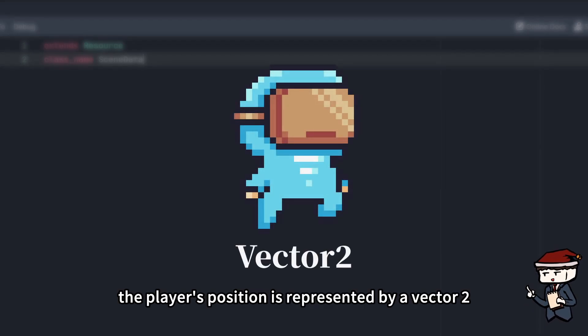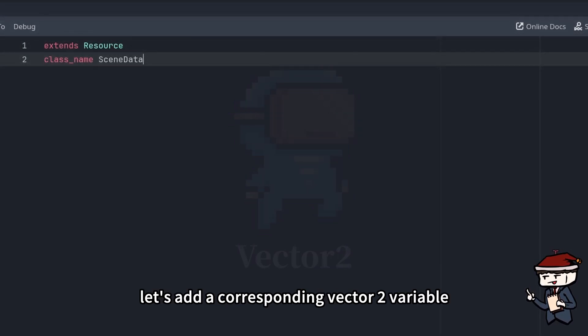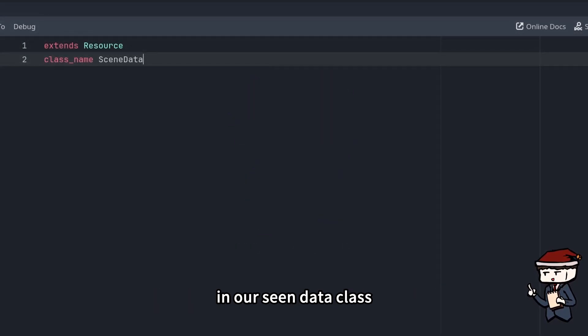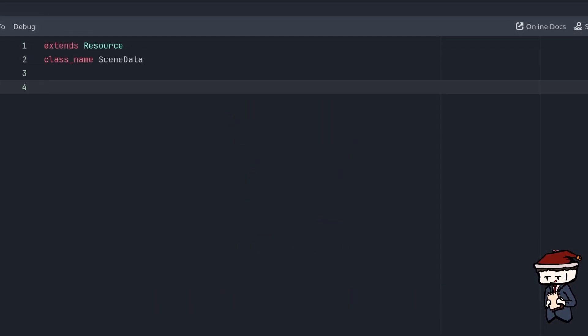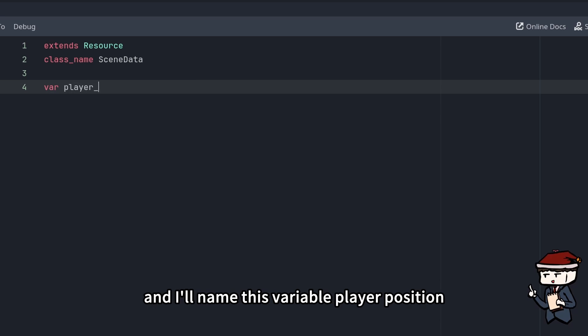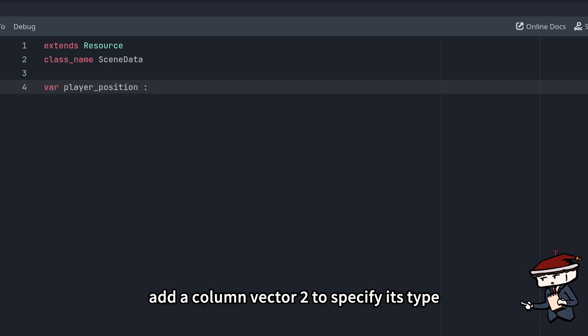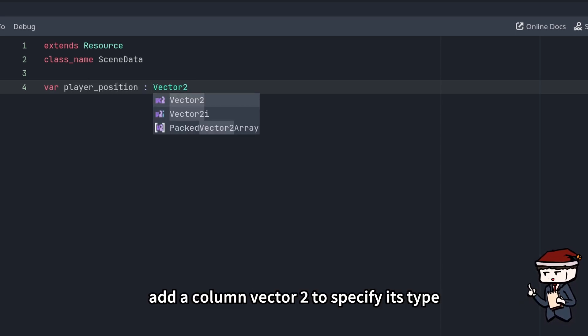In this game, the player's position is represented by a Vector2. So to save this data, let's add a corresponding Vector2 variable in our SceneData class. We start it with var, and I'll name this variable playerPosition, add a colon Vector2 to specify its type.